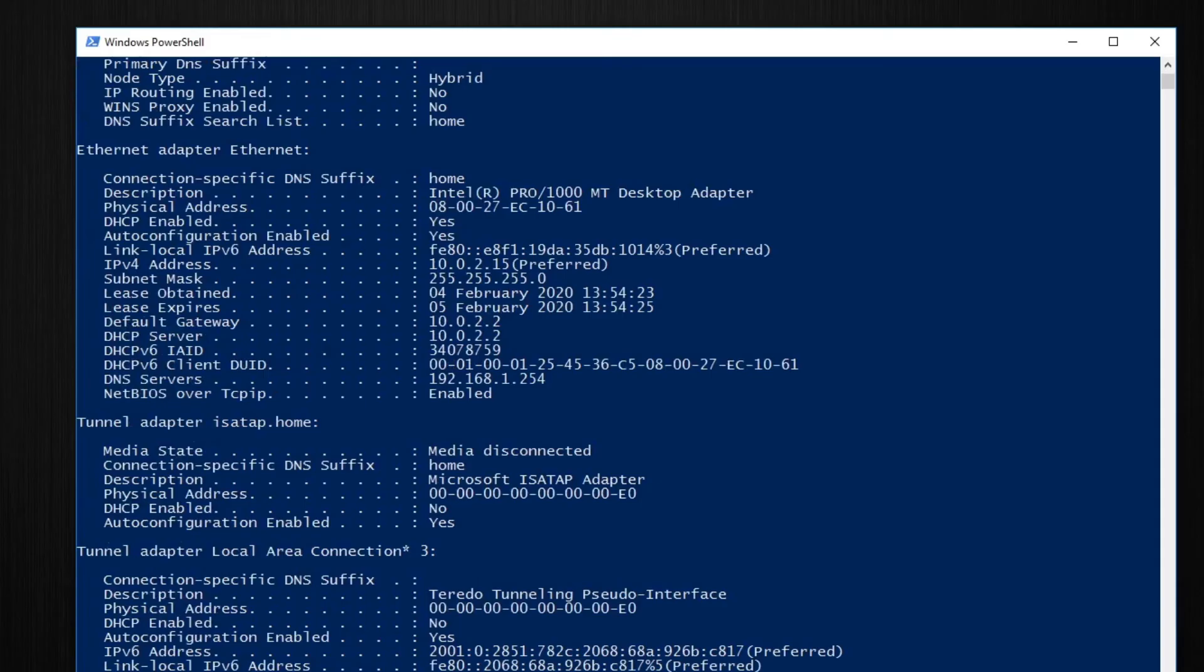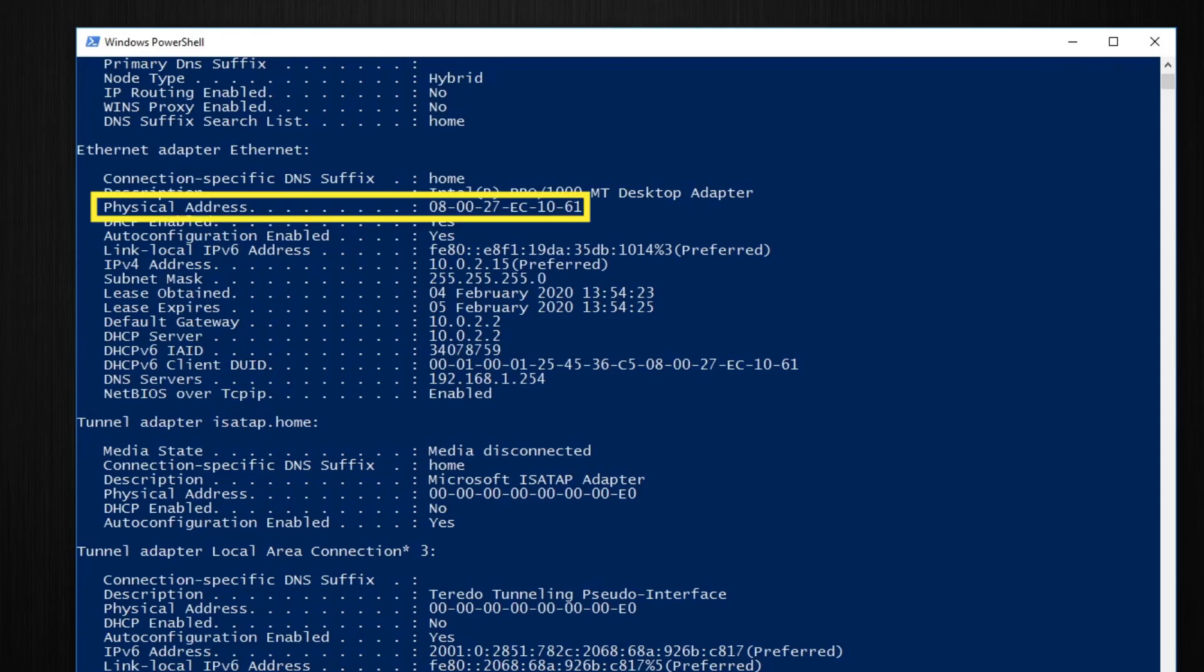Find your interface and remember you might have more than one if you have a wireless interface. And look for something called the physical address.